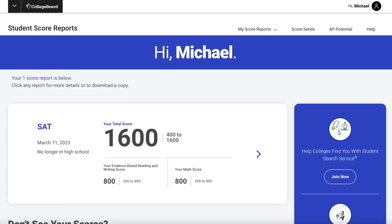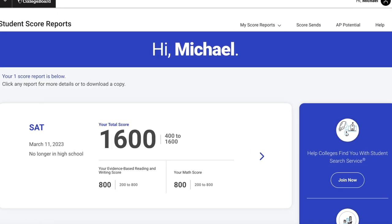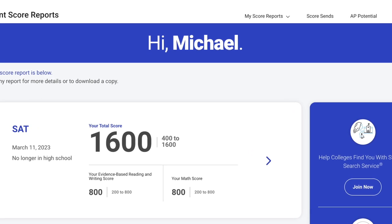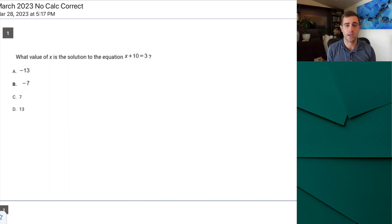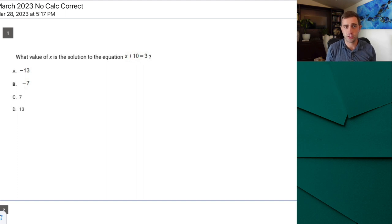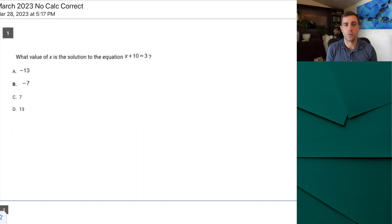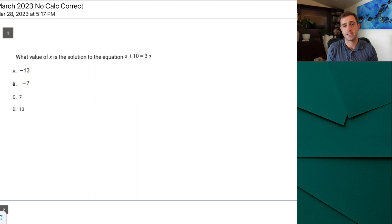Hey, Mike from PrepBros here. I got a perfect score on the March 2023 SAT, so I'm going to do explanations for every single part of the test. We're going to start with no-calc before moving to calc and then the other section. So make sure to subscribe and like this video. As I work through this section, I'm going to talk about how I'm looking at the questions and how I'm breaking them down, but also how I teach students to look at the questions — hopefully helping you improve a lot before your next SAT.